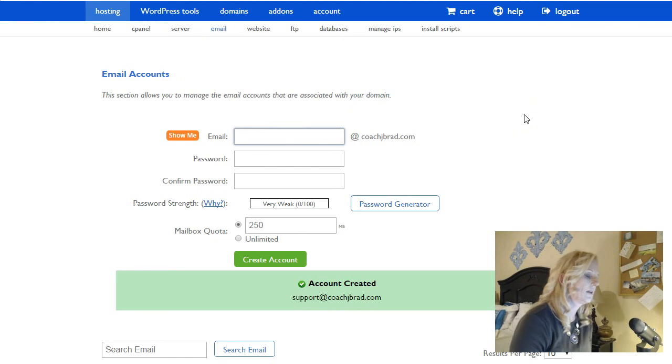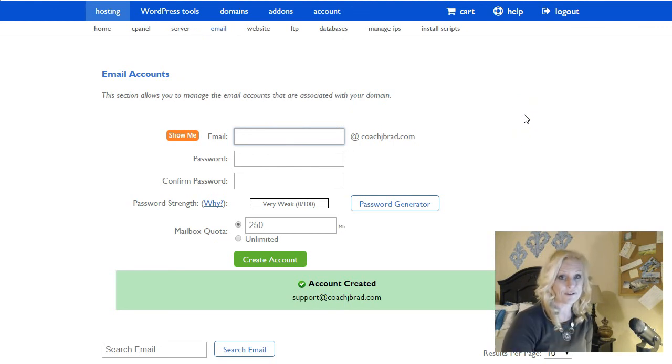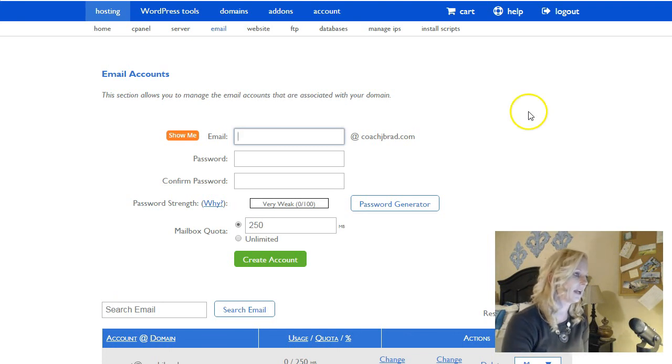So now whenever somebody emails support to Coach J Brad's website, it will actually email me so that way I can help them out.